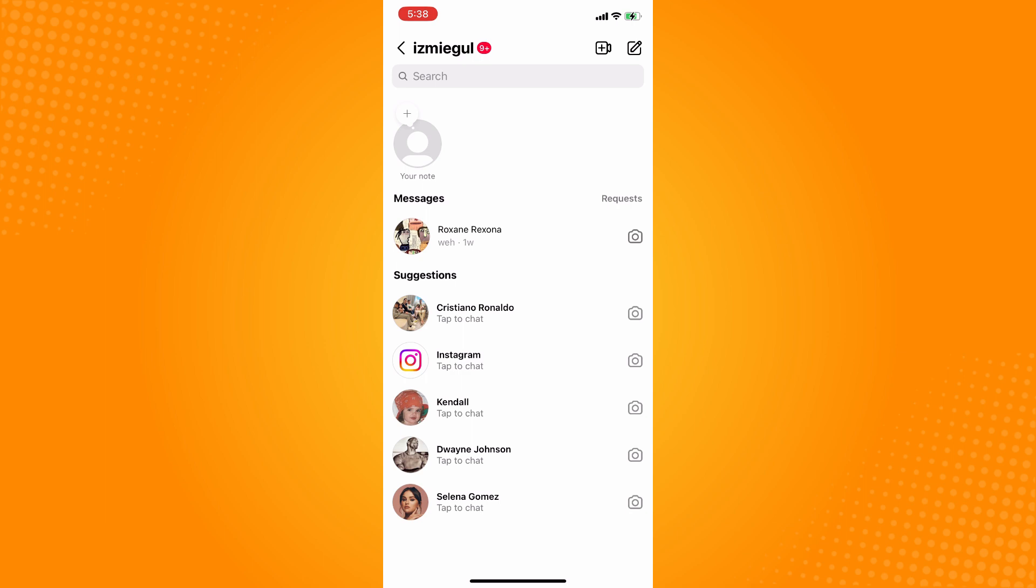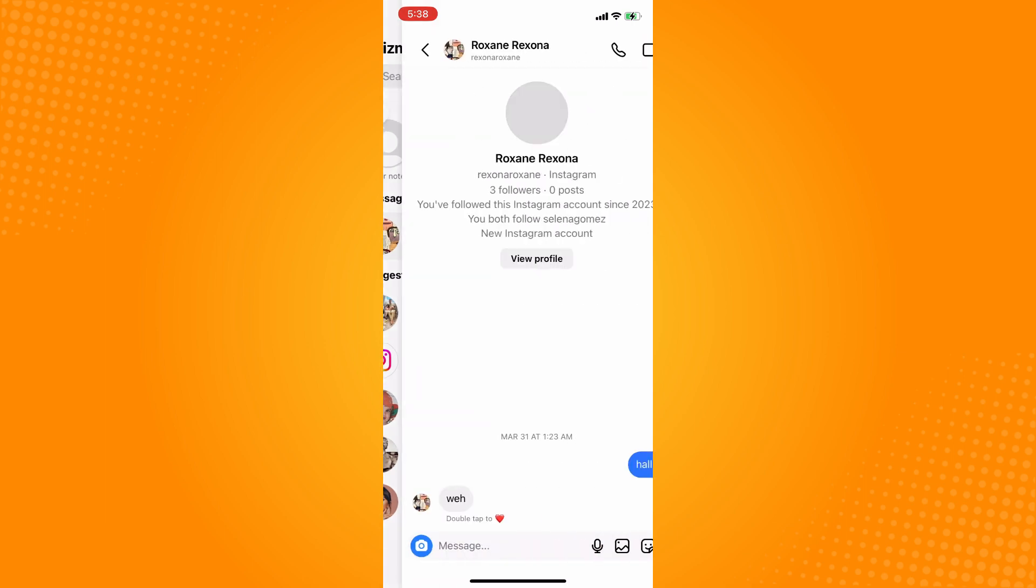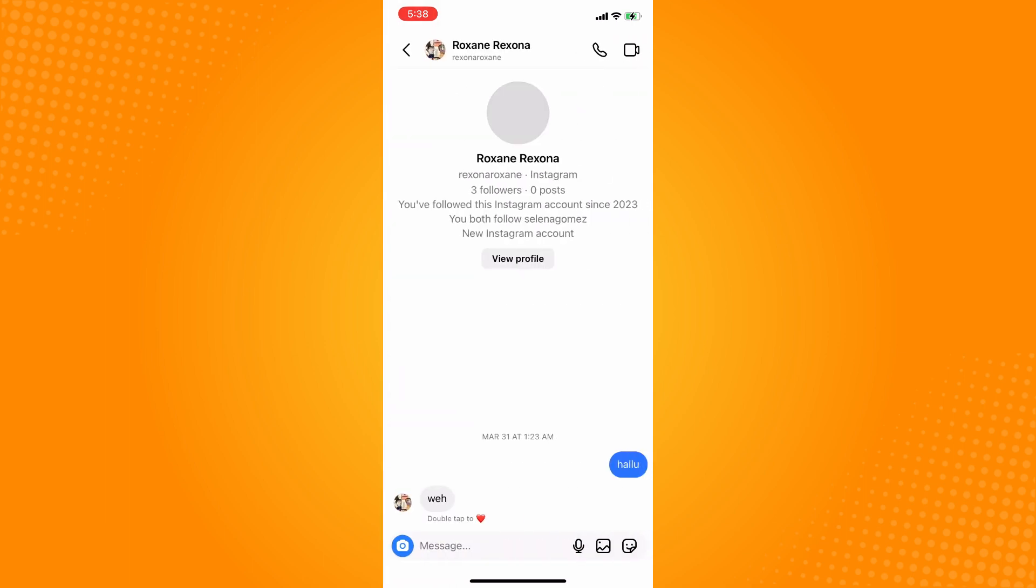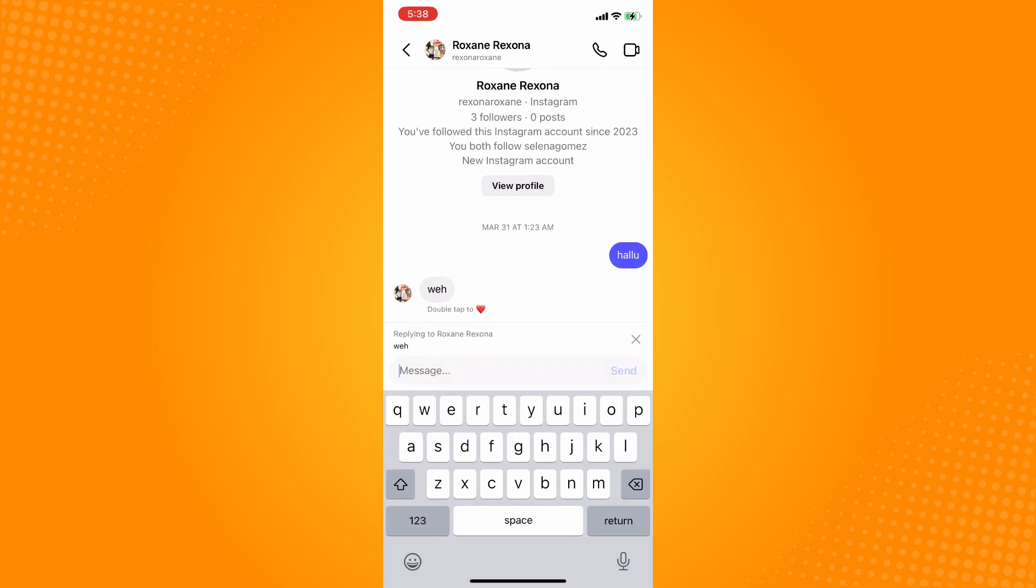If you do this, you could actually directly reply to that message. You can long press this and as you can see there is a reply option there.